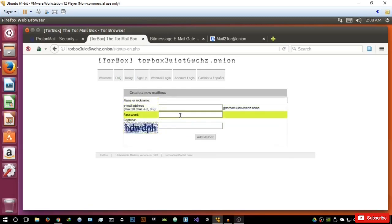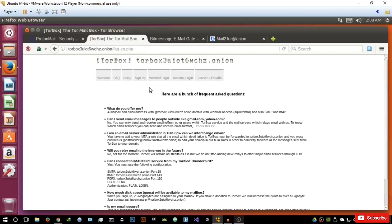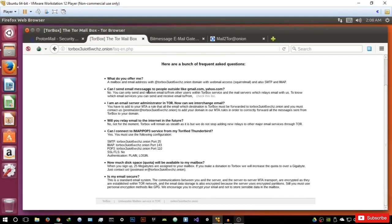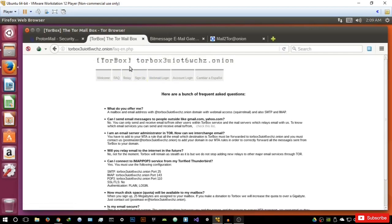You can basically just sign up for an account right here for free — enter your nickname, email address and name, password and captcha and add your mailbox. Why is this so cool? I've used Torbox before — I just love its simplicity. It's really easy to create an account and the mailbox is very simple. In terms of security, communications between you and the server and the server to MTA transport are encrypted as established within the Tor network. What it offers is a mailbox, an email address, and webmail access through SquirrelMail — a pretty good package and absolutely free. I would actually recommend this for beginners.